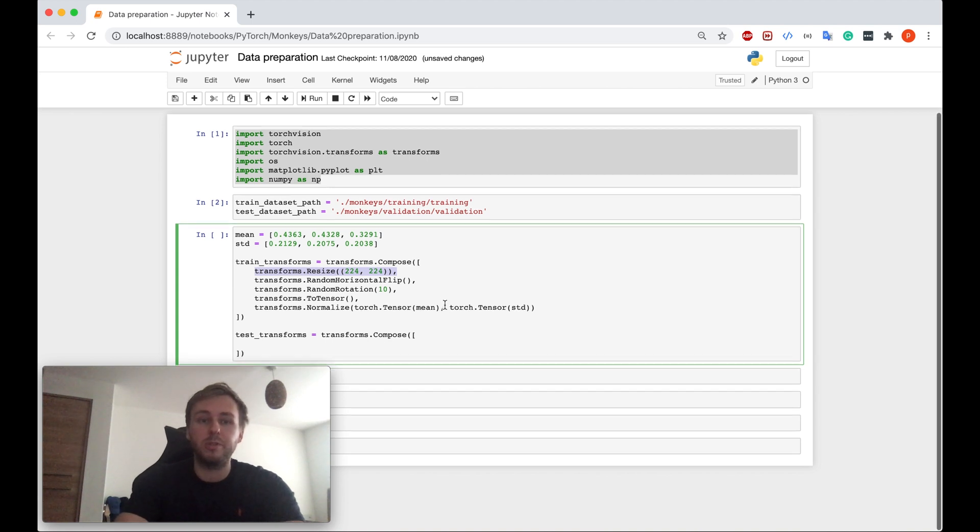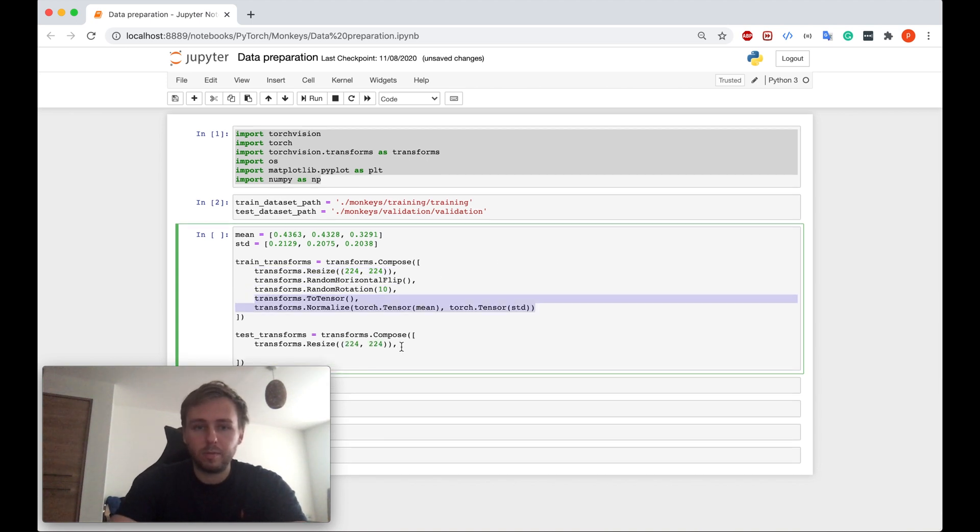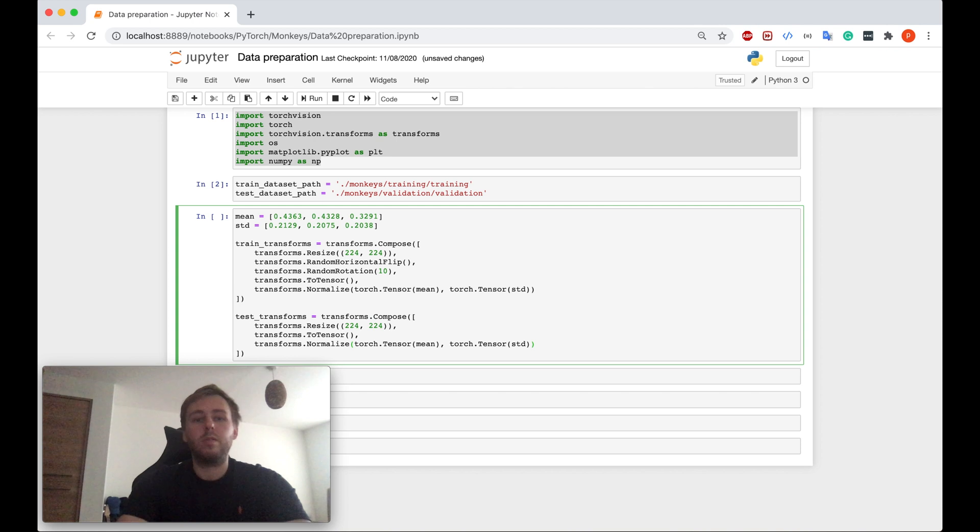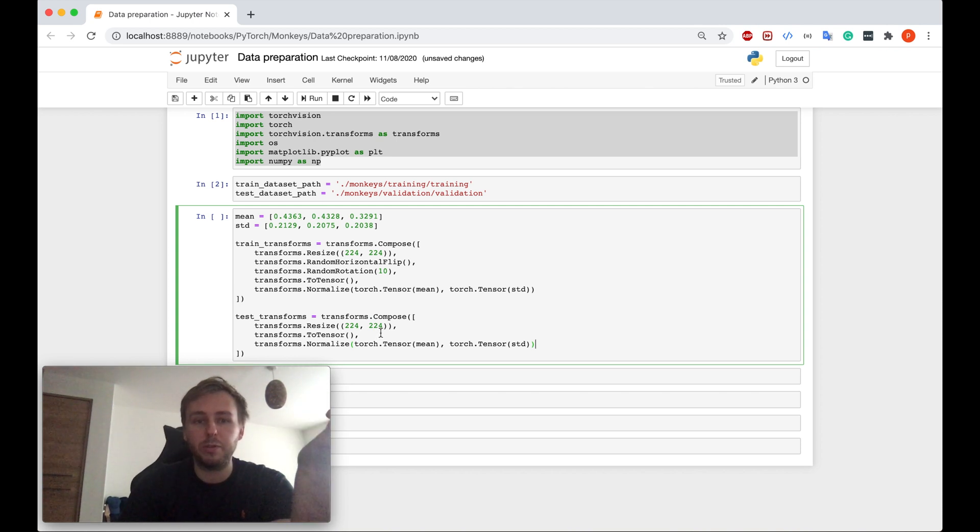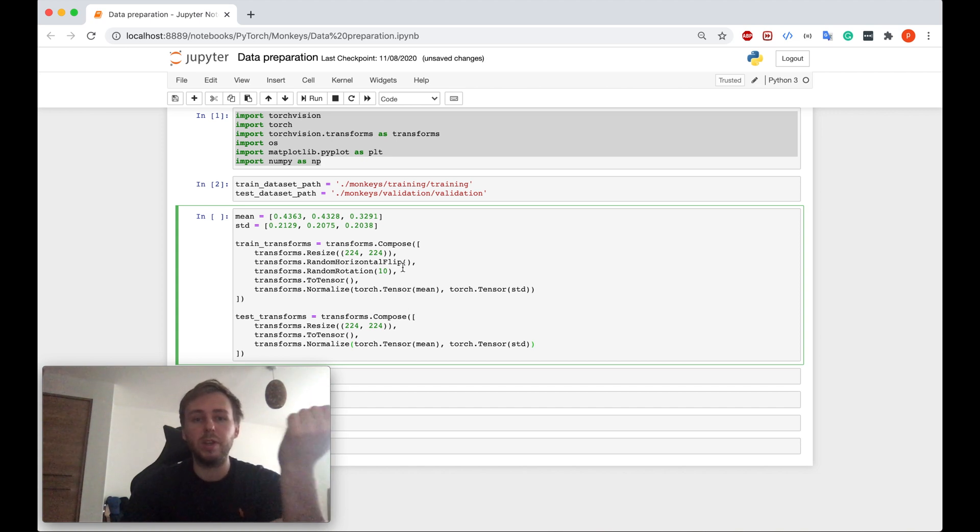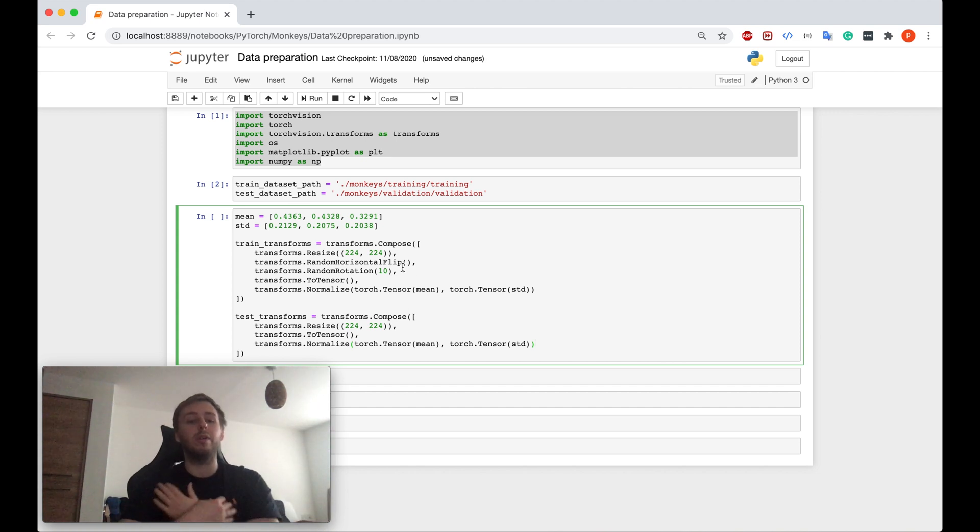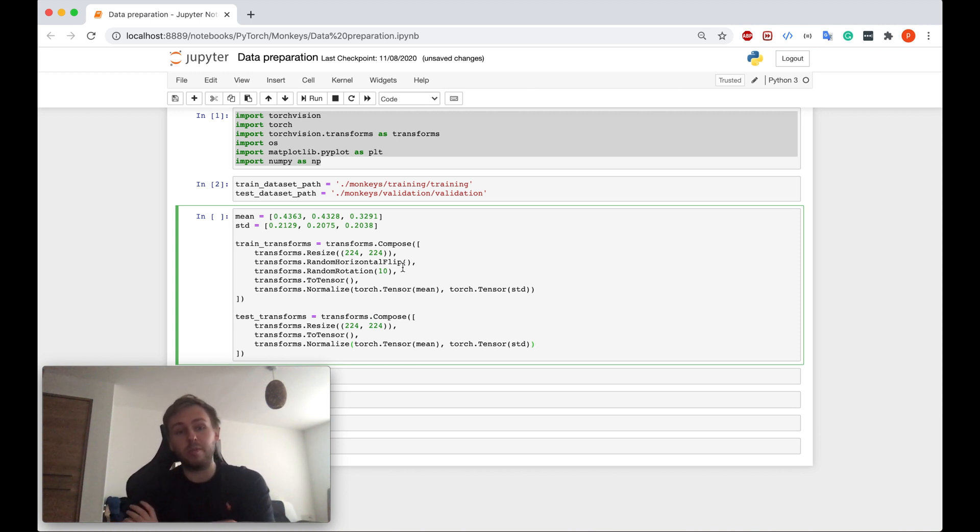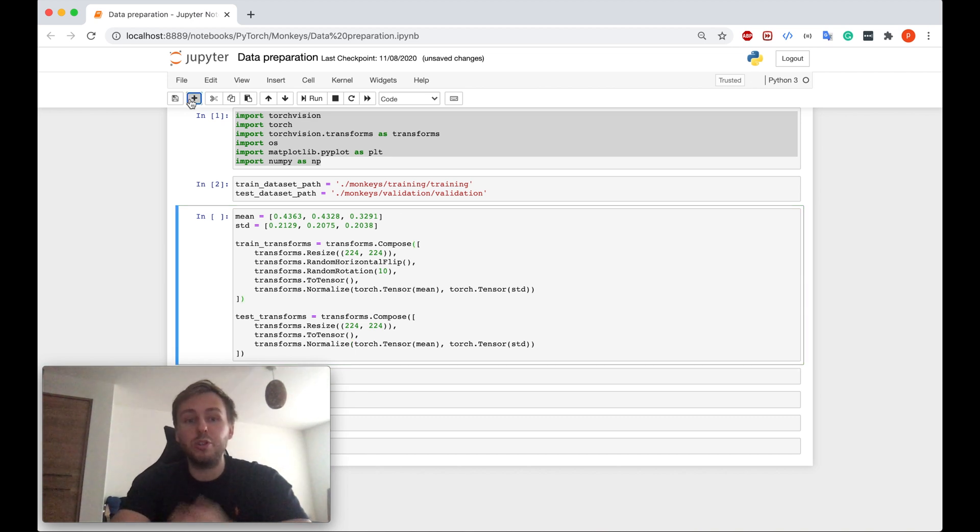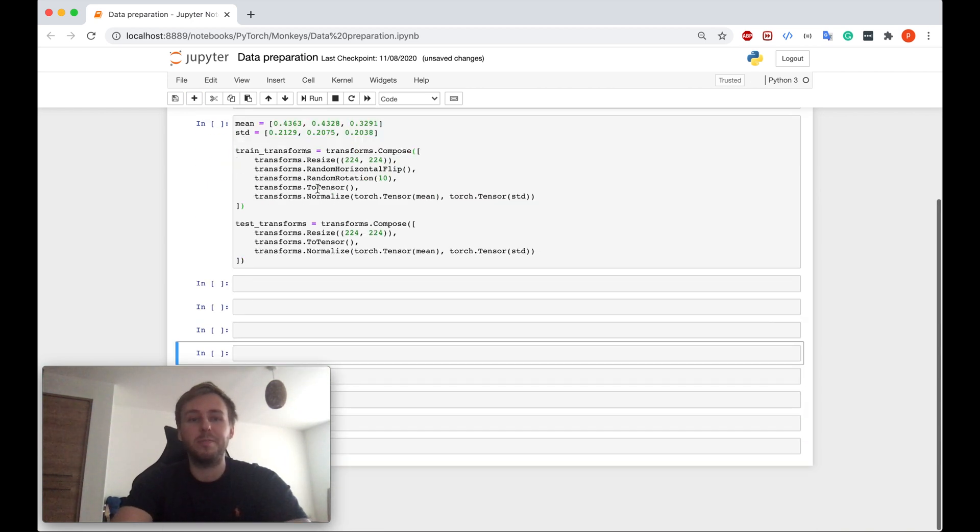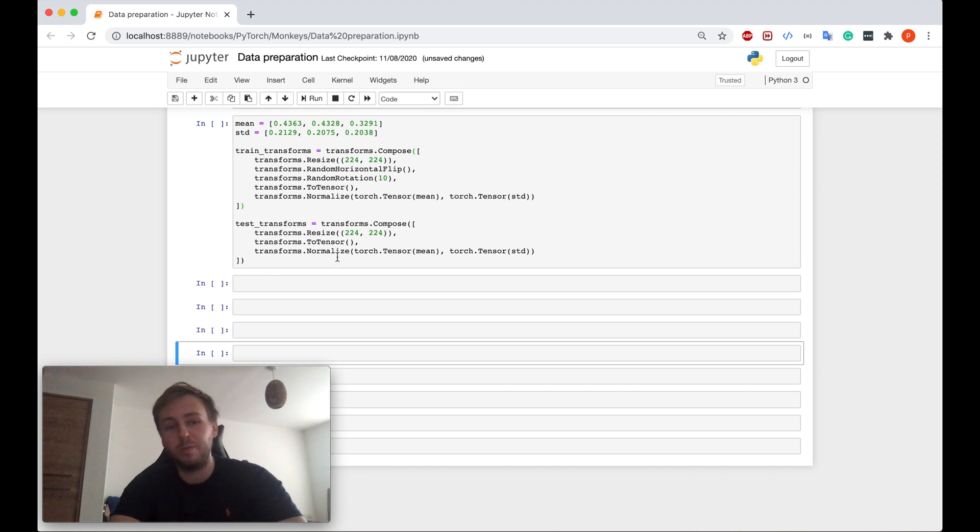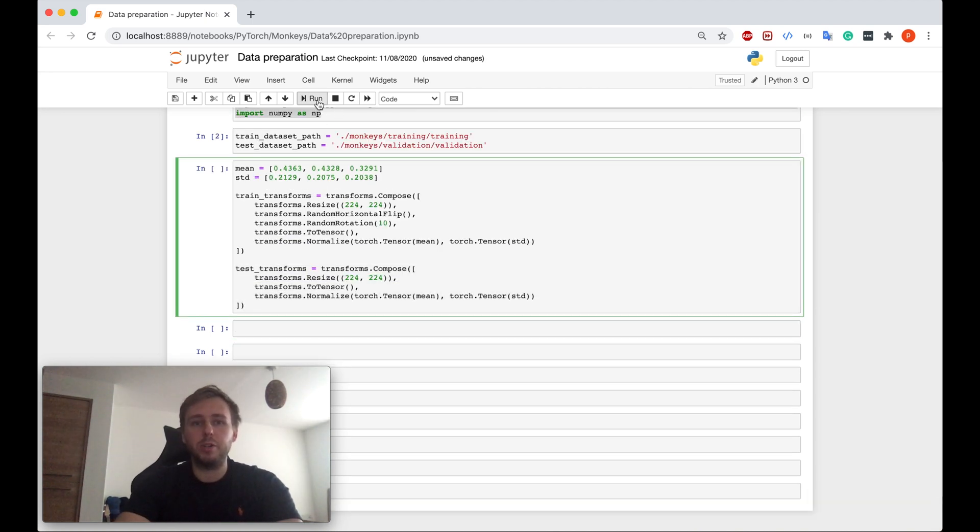So here it is a bit simpler, so we just want to resize, convert to tensor and normalize it. That's it because we don't want to flip, we don't want to apply the random rotation, we don't want to do anything else with the test data set because it's just a test data set. We would like to just test everything later. We don't want to use it for training, so we leave it like that. Okay guys, let me run it.